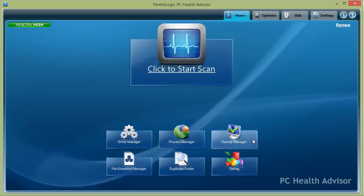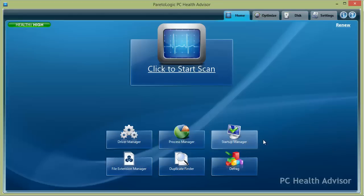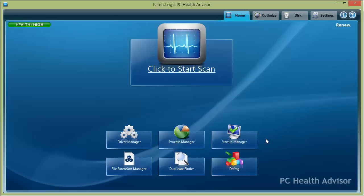There's a startup manager - this helps your computer to boot up a lot faster. So if you turn on your computer and it takes a long time for it to load, this could be a problem. Make sure you go in the startup manager and adjust those programs that start up when you turn your computer on.